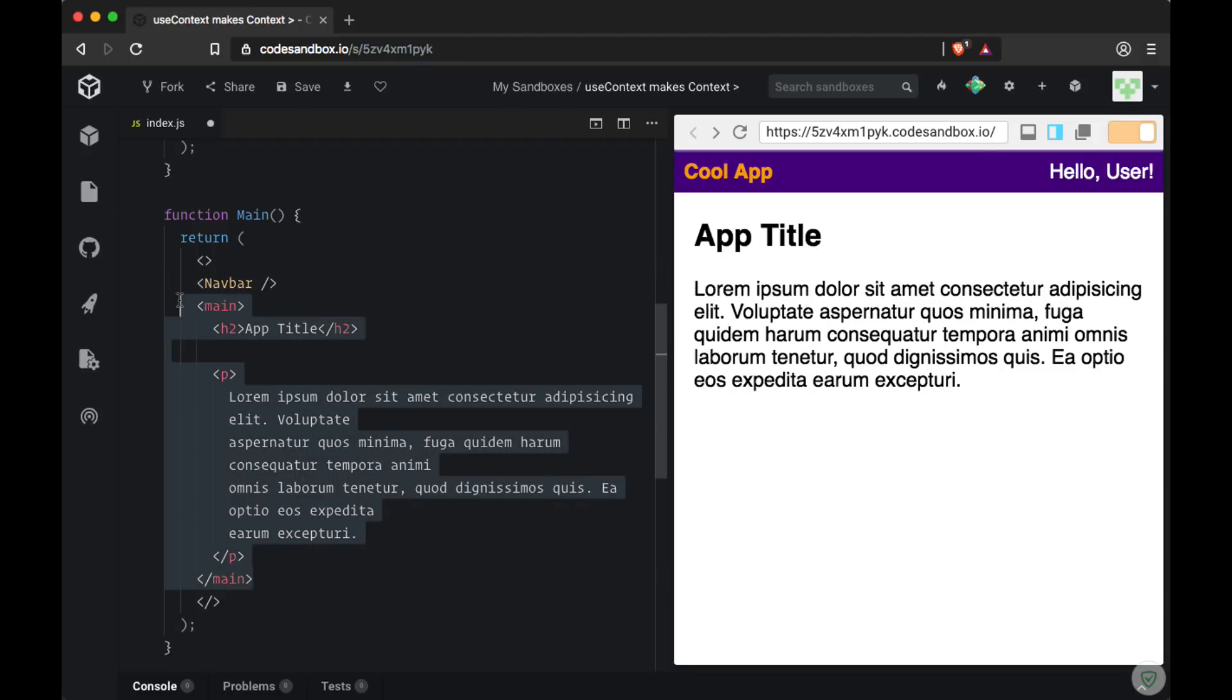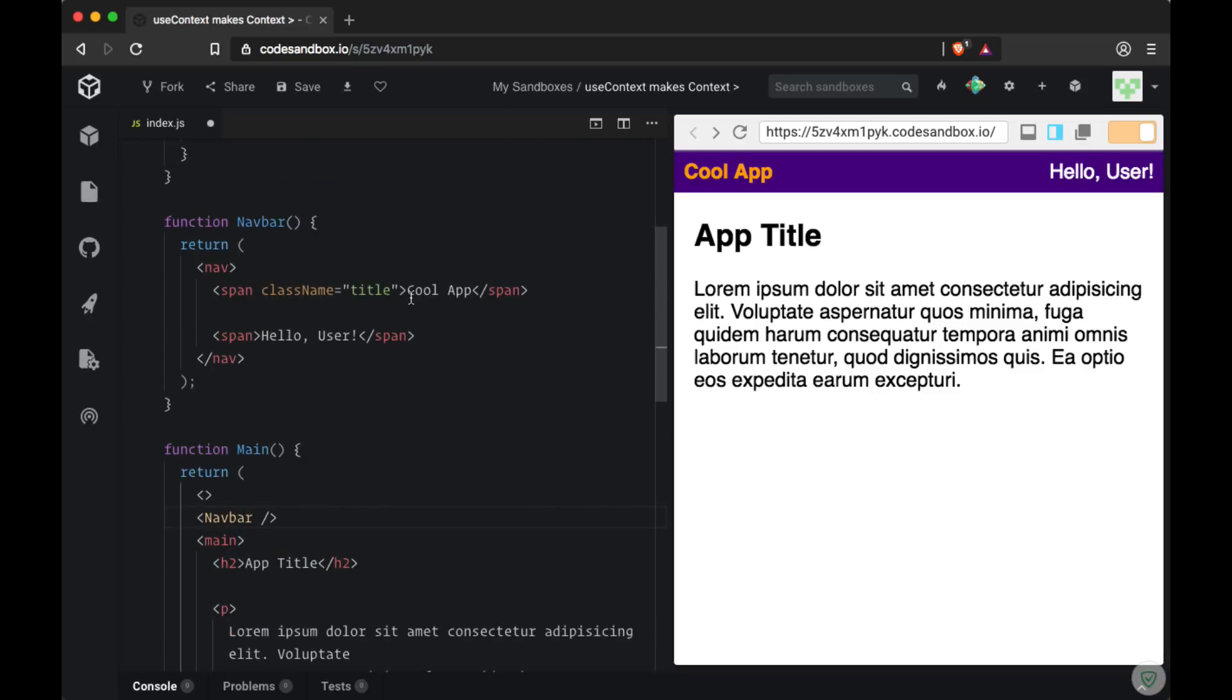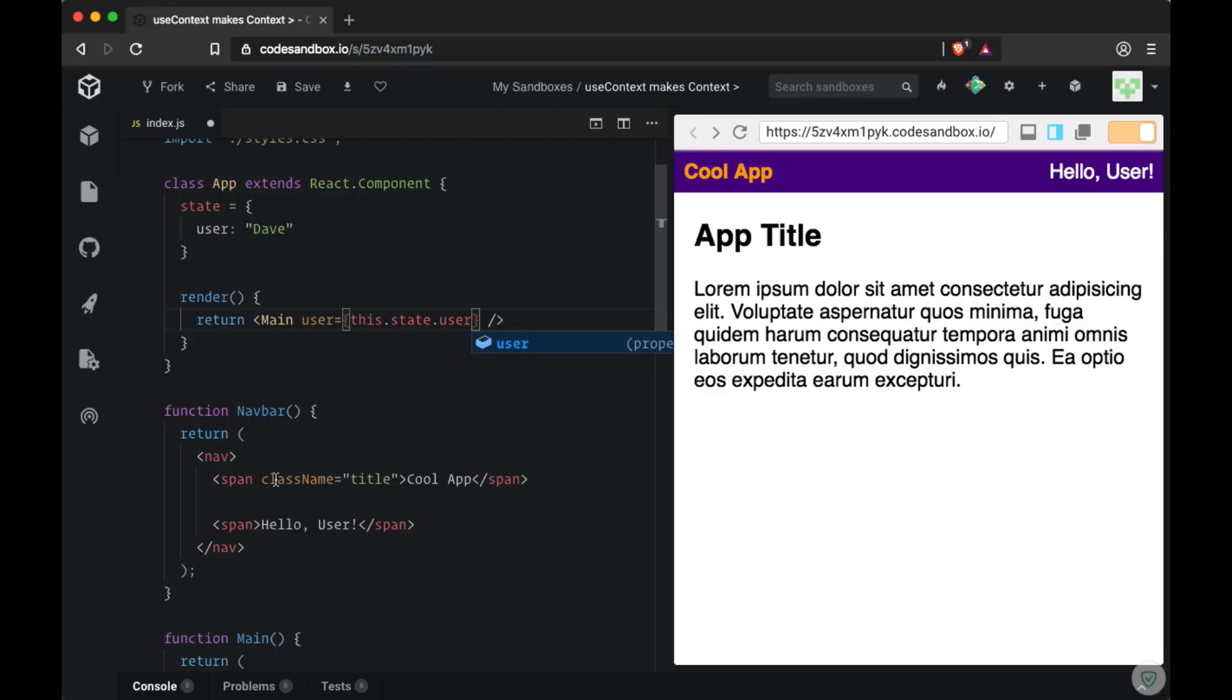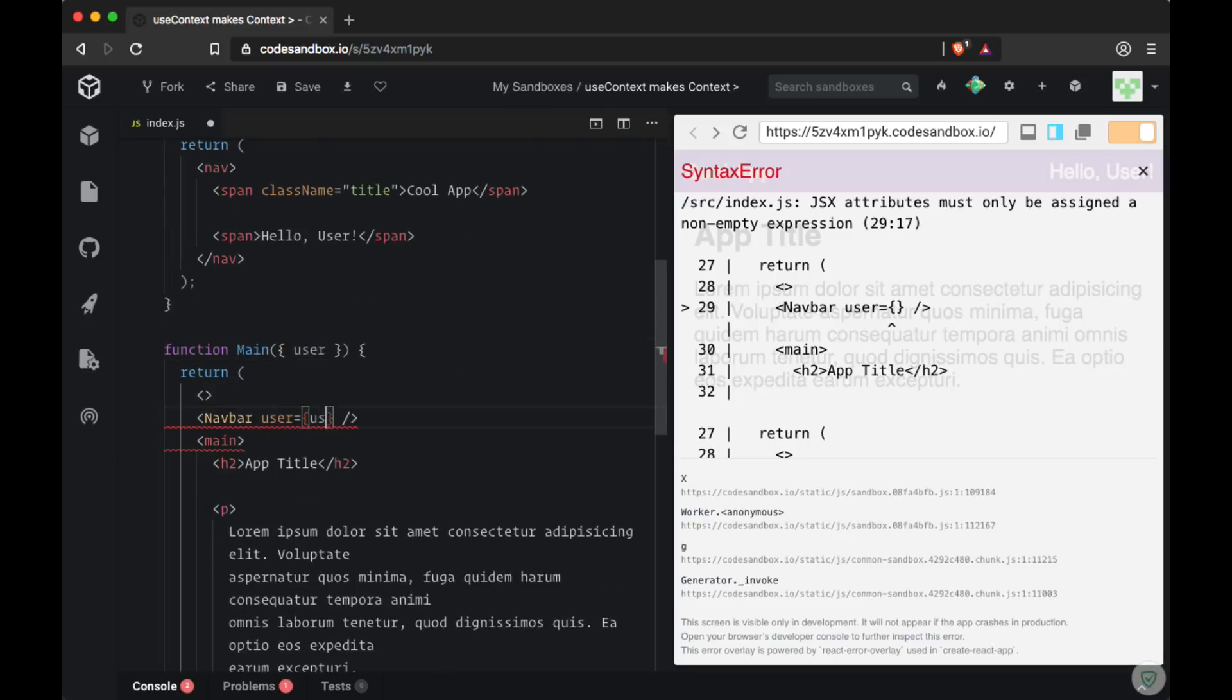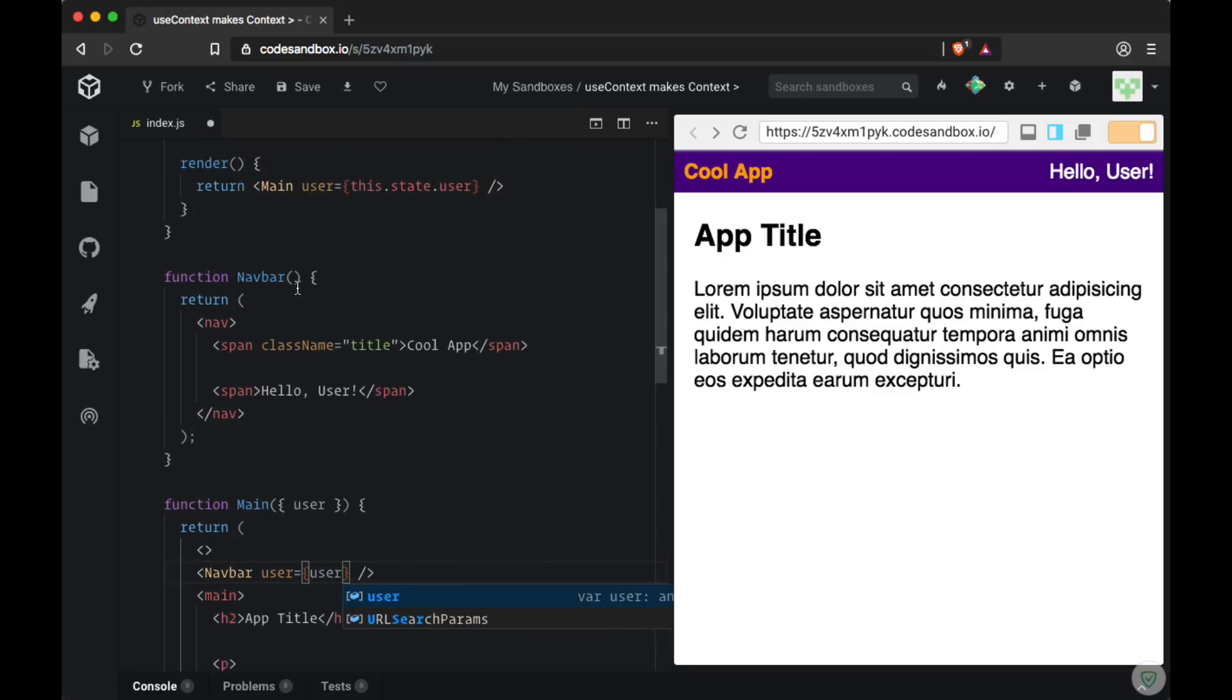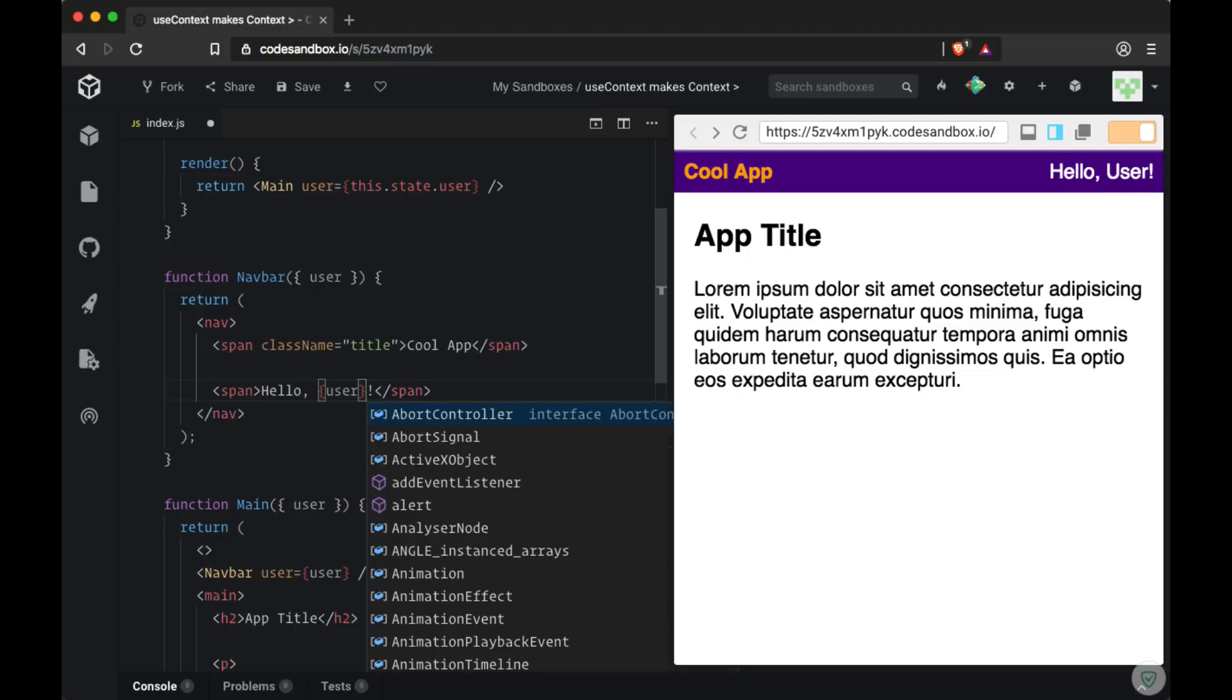If we were to solve this problem once again using props, we'd first have to create a user prop on main. Then we'd need to grab the user prop from the props object within the main component, create a new prop on navbar, and then continue to pass it down from our navbar props all the way to our span.